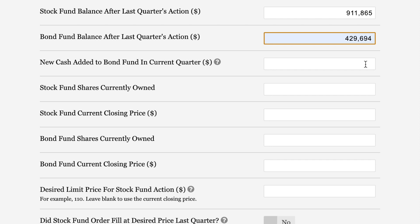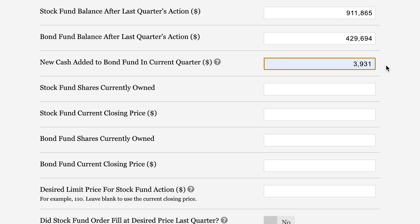New cash added to bond fund in current quarter was $39,311. Pay close attention to this field. All new cash into your plan goes into the bond fund. Your contributions and any distributions you get from the funds go into your bond fund. You do not divide new cash up on the way in. For example, some people think, well, I'm contributing $1,000 a month so I must put 80% of it into the stock fund and 20% into the bond fund because those are the base reset allocations. Wrong. You would put the entire $1,000 into the bond fund.